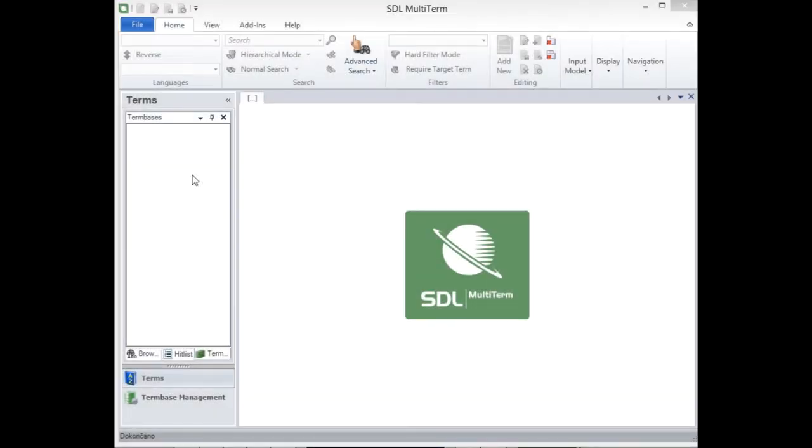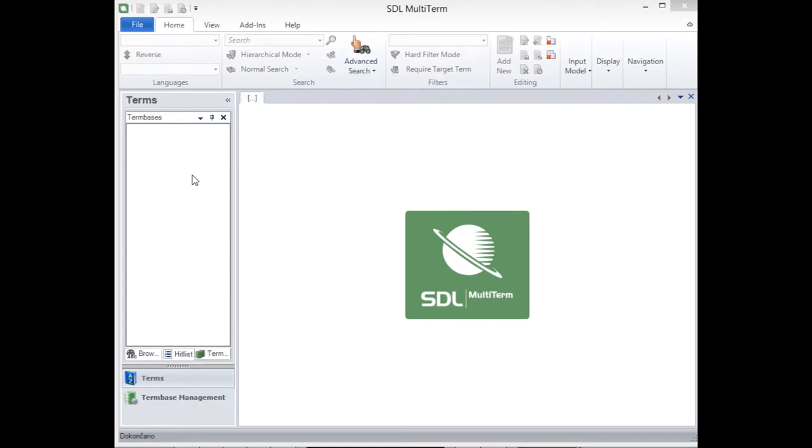A tool which is quite widely known in the translator community is SDL Multi-Term, the terminology management application produced by SDL, who also produced a very widely used CAT tool called SDL Trados Studio. Multi-Term can be used as a standalone application, or it can be used in combination with the Translation Suite Studio. I'm going to quickly show you how to use it.